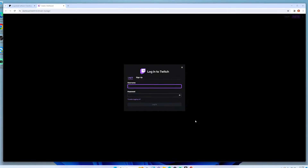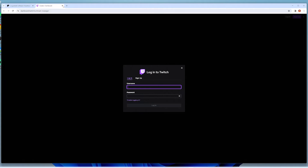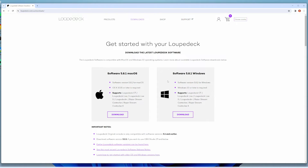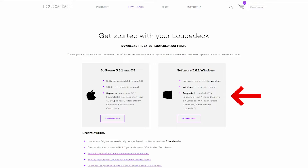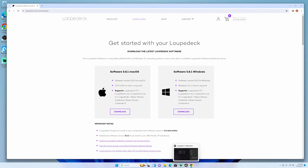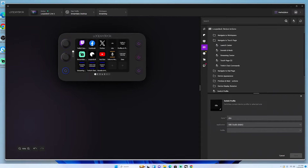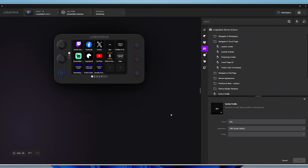Once it's plugged in, you come to the Loupedeck website and download the version for Mac or Windows. Once downloaded, it brings you to a dashboard just like this — the software you'll utilize to customize everything to your liking.